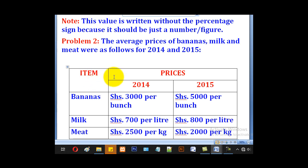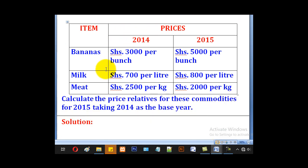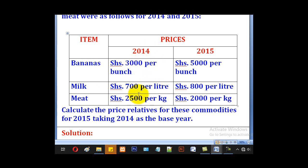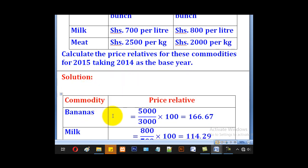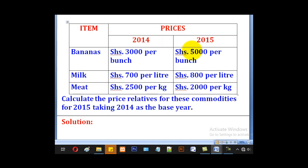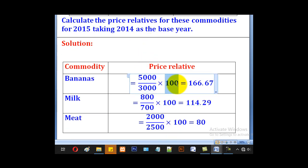Problem 2: The average prices of bananas, milk, and meat were as follows in 2014 and 2015. The items are bananas, milk, and meat, with prices given for 2014 and 2015. In this case, the prices in 2014 are the prices of the base year and the prices in 2015 are the prices of the current year. The price relative for bananas will be 5000 divided by 3000 multiplied by 100. The answer to two decimal places will be your price relative for bananas.